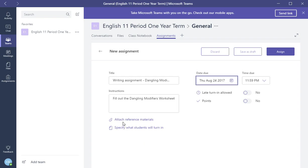Next you need to do is you need to create reference materials. If you want to create reference materials, you can. Now, next one is specify what students will turn in.